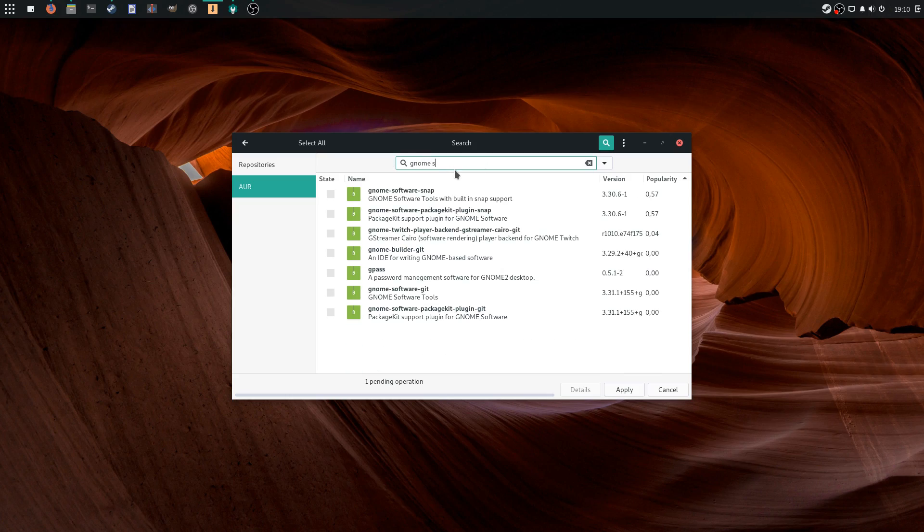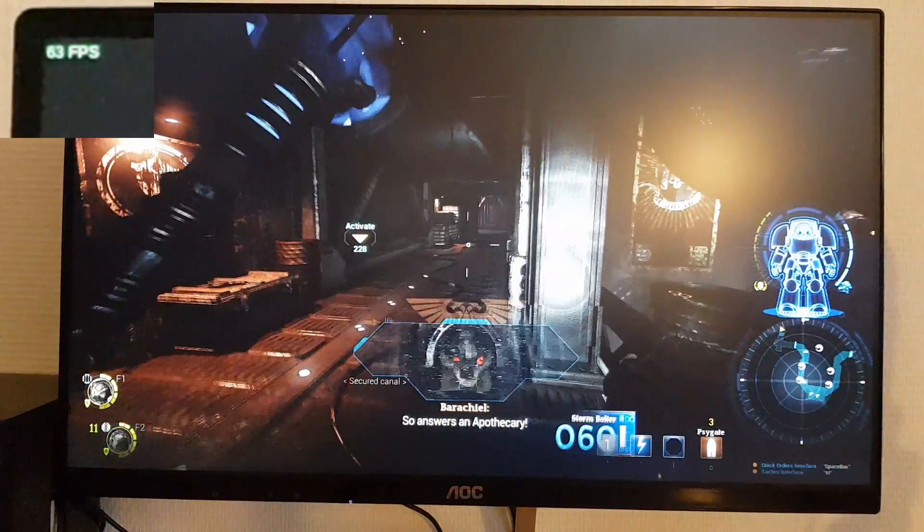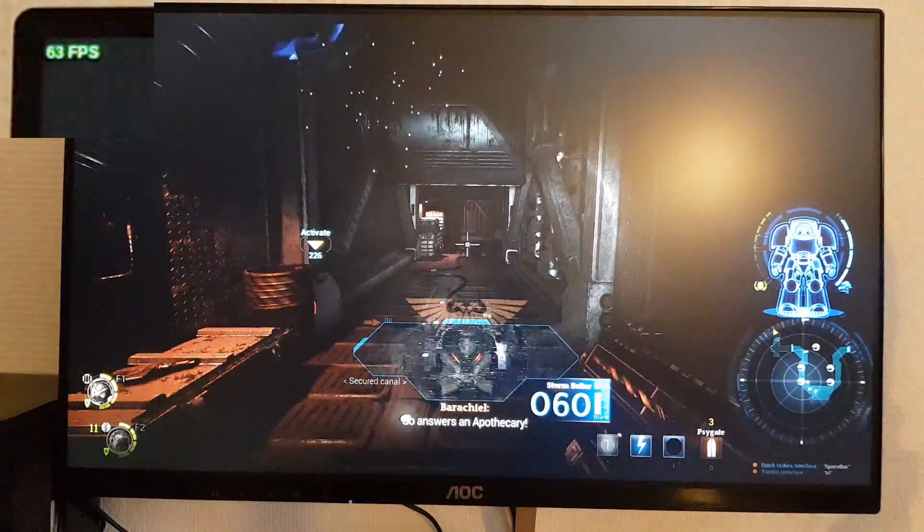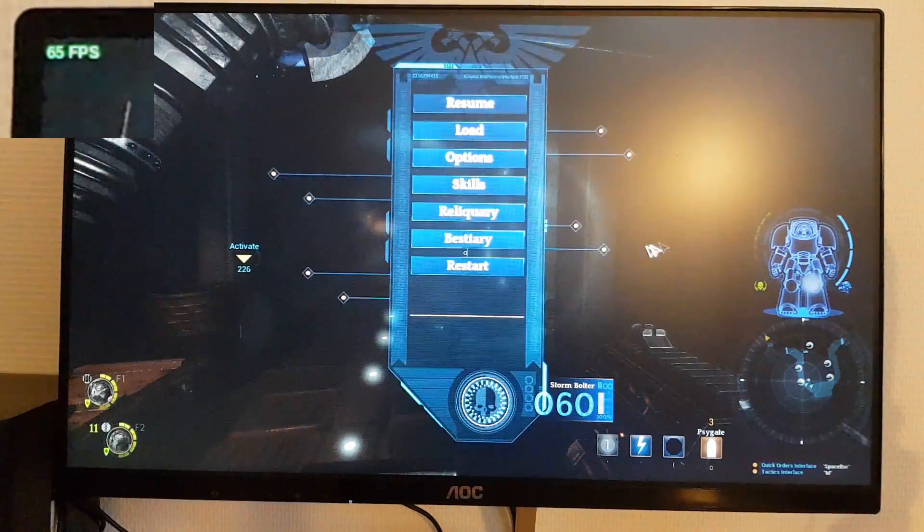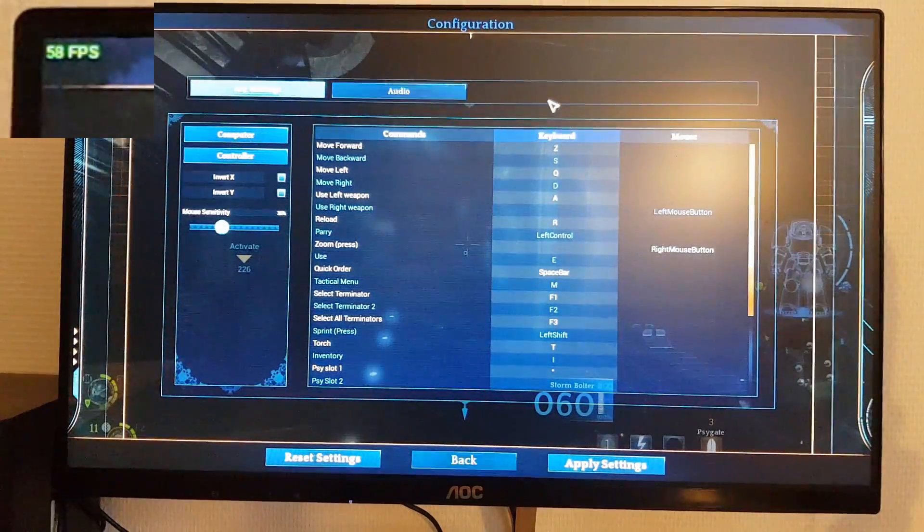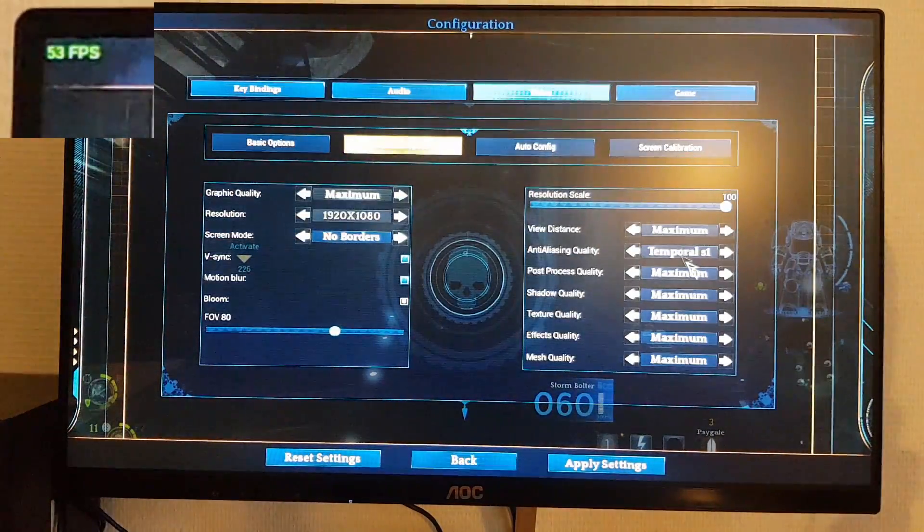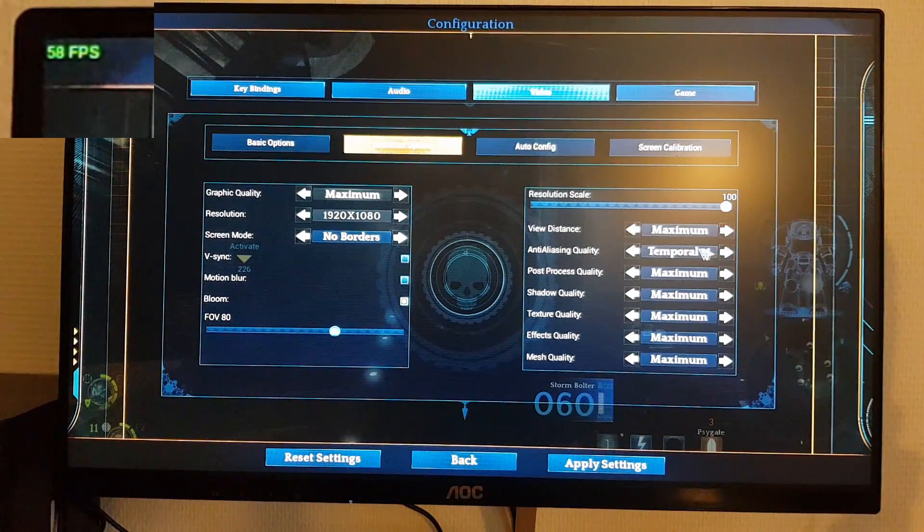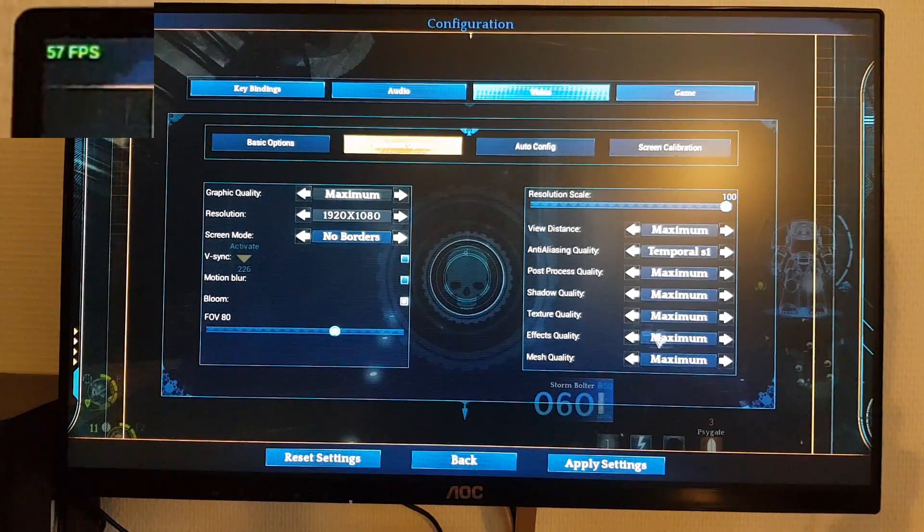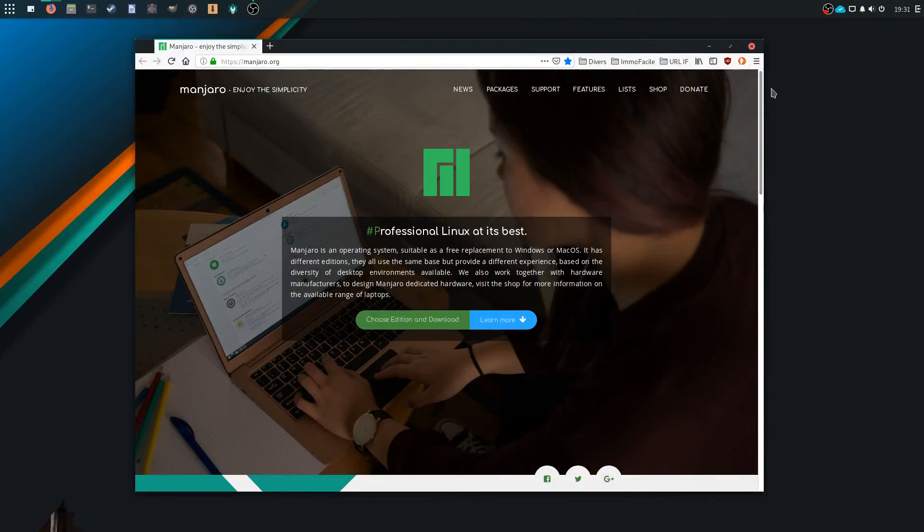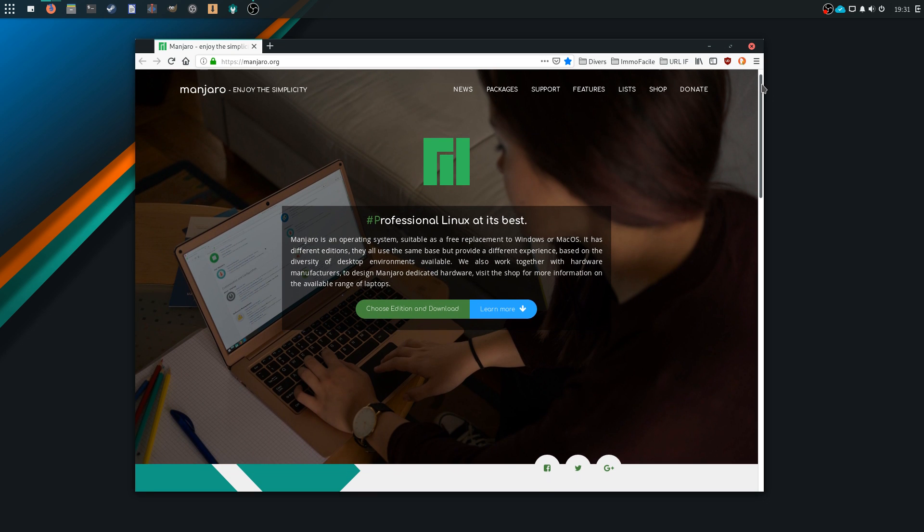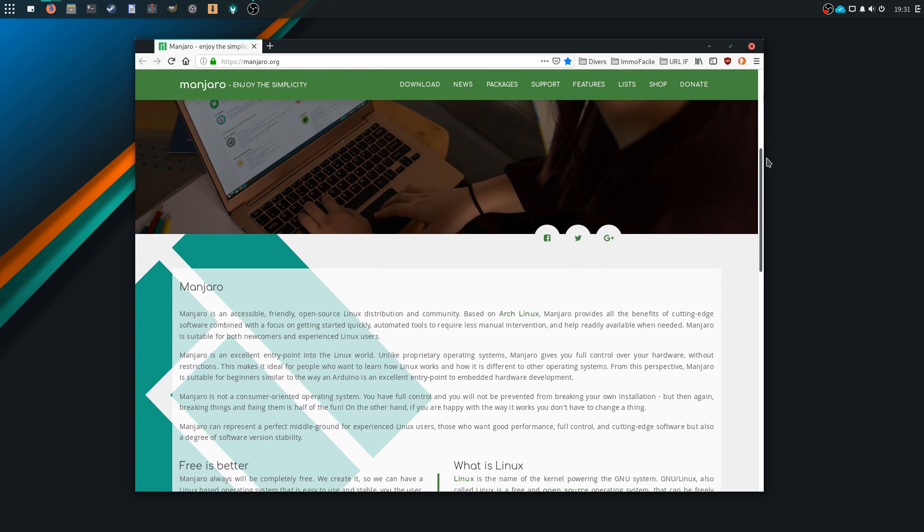But performance-wise, it actually destroyed my elementary OS-based system, running games at higher framerates, enabling some Proton games which would not run on the same system, and making me gain a few minutes of rendering time in videos. All in all, this gave me a good impression, and I think I'll stick to Manjaro for the time being.